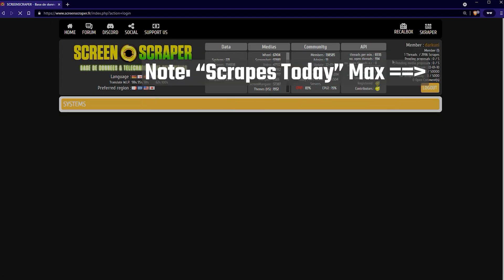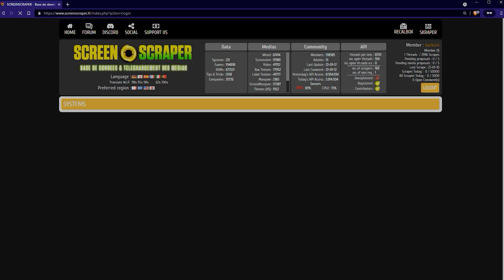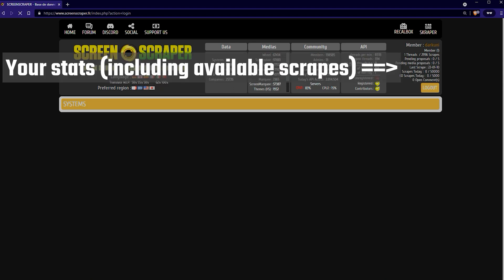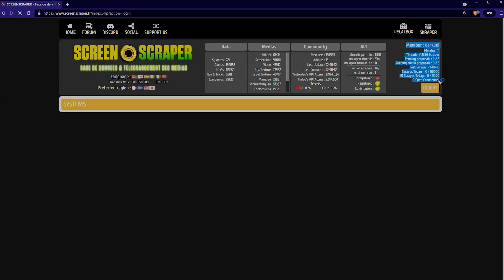So notice that you have a limit, a daily limit of how many scrapes you can do. If you're not a paid user like me you'll have 20,000. I have 50,000 because I donate one euro per month.